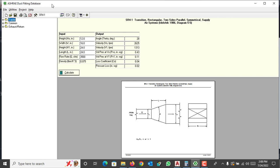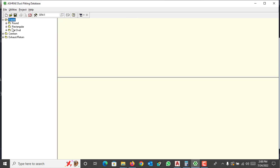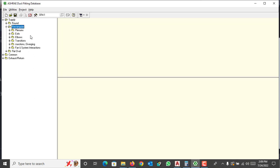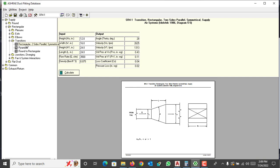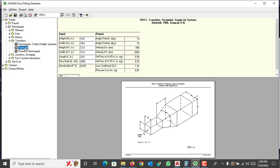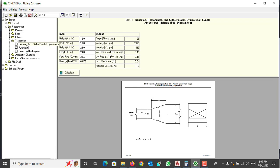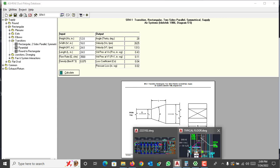Now we will start with this supply duct. In the ASHRAE Duct Fitting Database — I will provide a link in the description so you can download and use this software — select 'Supply' and then 'Rectangular.' Here you can see the fittings available for ESP calculation. I will select 'Rectangular Two-Side Parallel Transition,' specifically the 'Rectangular Two-Side Parallel Symmetrical Supply Air System' fitting.